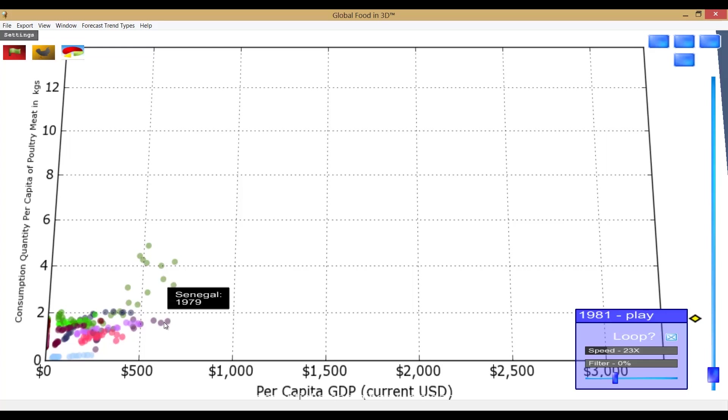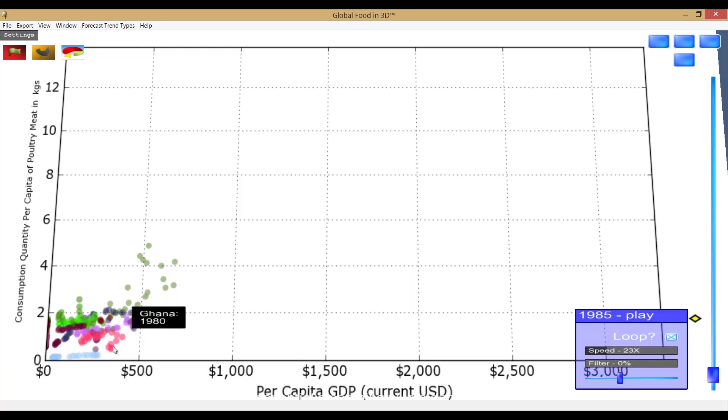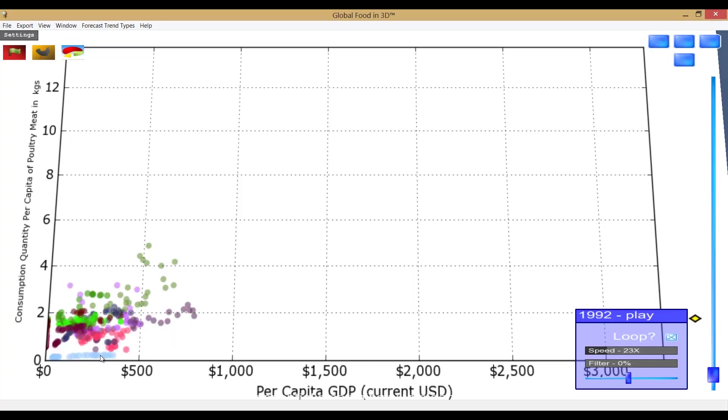...we use a dynamic income elasticity plot from Global Food in 3D. This feature shows us the correlation between per capita gross domestic product and per capita consumption of poultry meat across the feed-to-future countries.